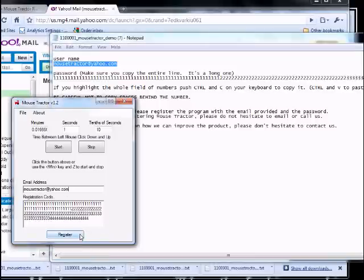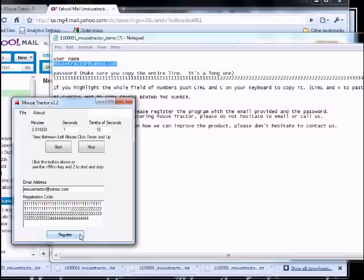If you have issues, feel free to send an email to mousetractor at yahoo.com or call us. Our number is on the website. We hope this helps. Have a great day and thanks again for purchasing Mouse Tracker.